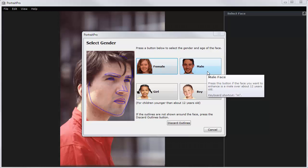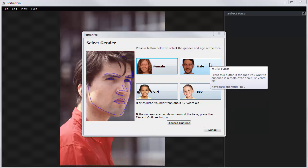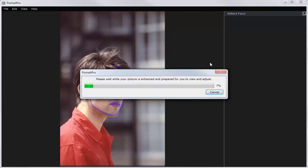It asks me to identify whether the subject is male or female, and whether they're a girl, boy, or adult. So I'm going to select male adult.